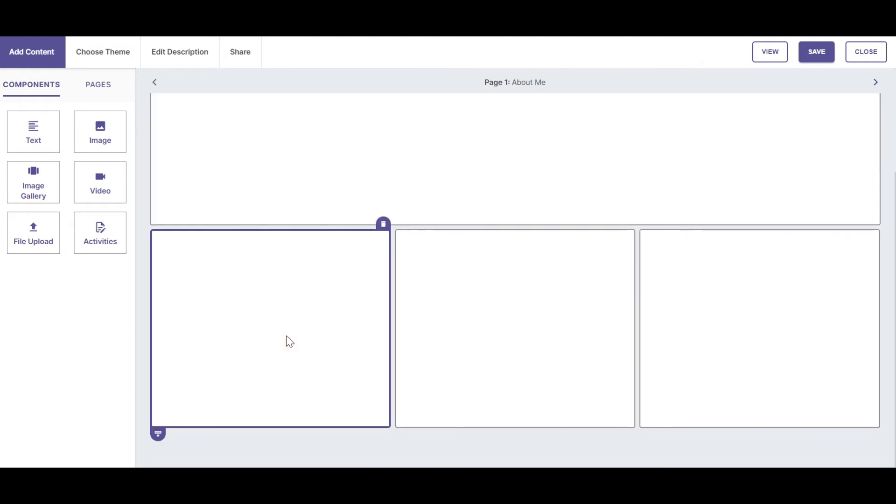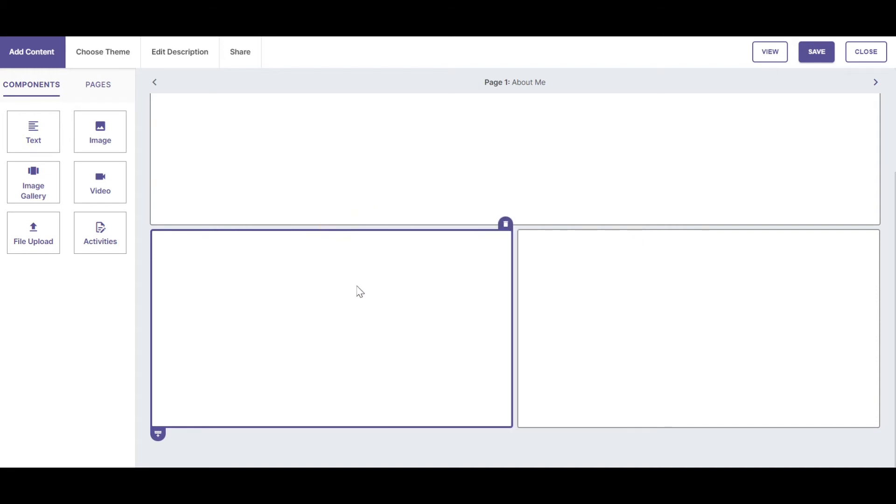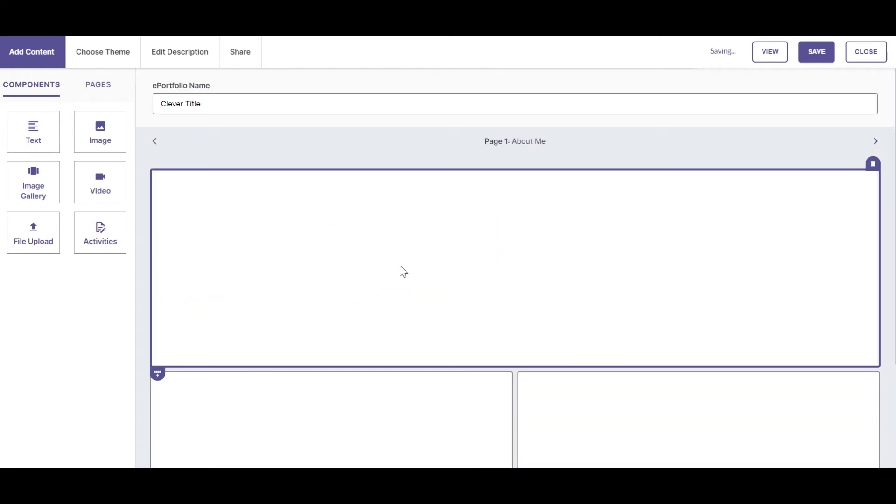In order to delete one of my cells, I simply choose the trash can option from the upper right-hand corner of the active cell. Let's add a text box to the About Me top cell.